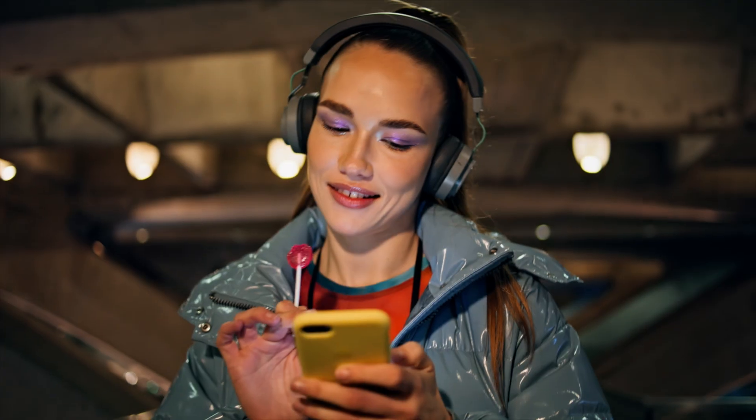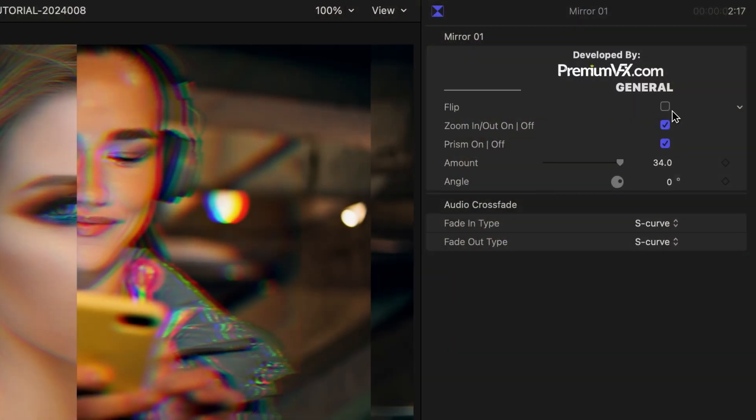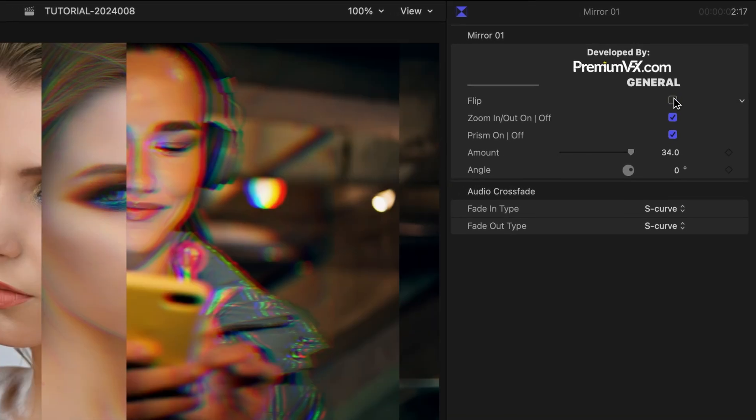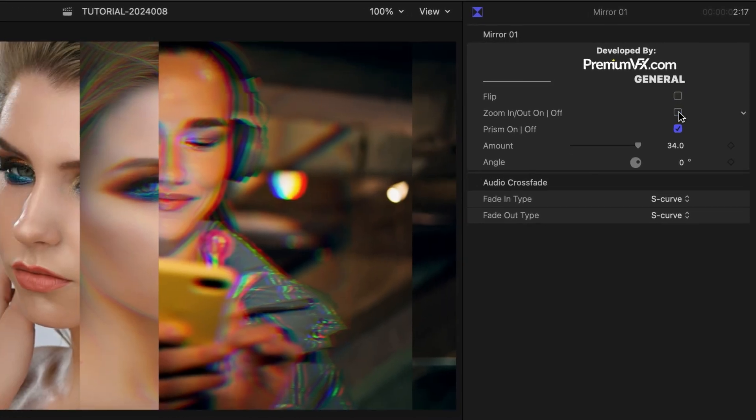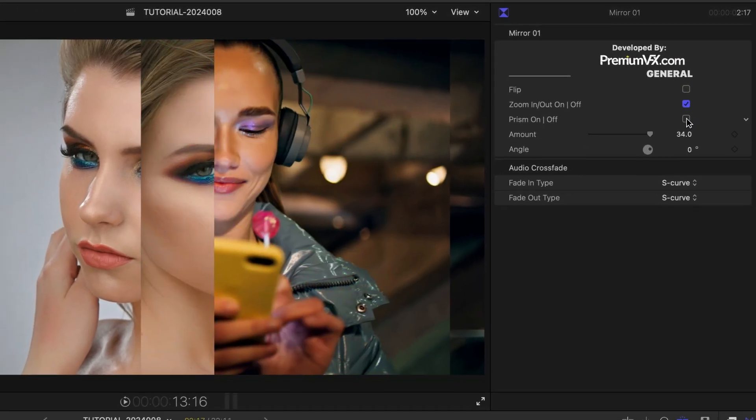The Mirror templates give you cool glass and mirror wipes. Mirror 1 gives me flip, zoom, and prism effect parameters.